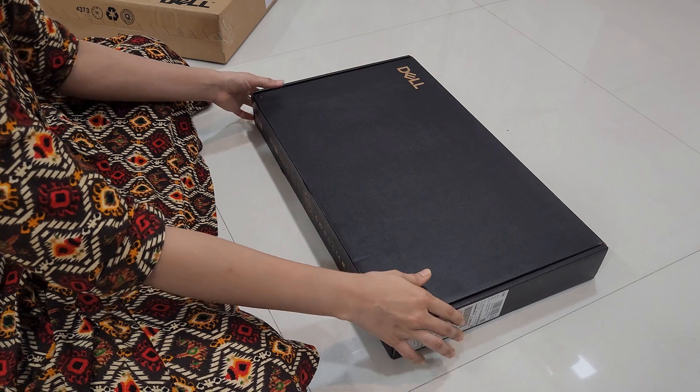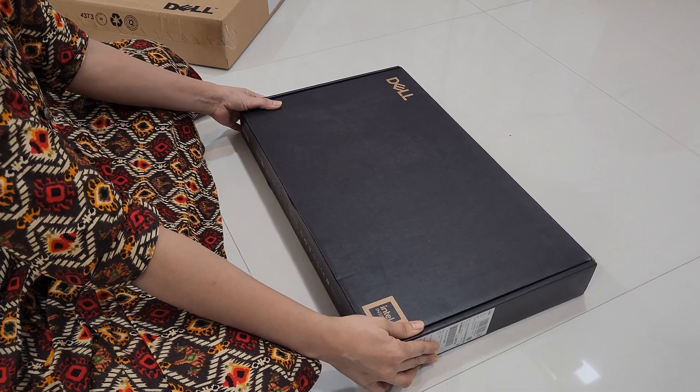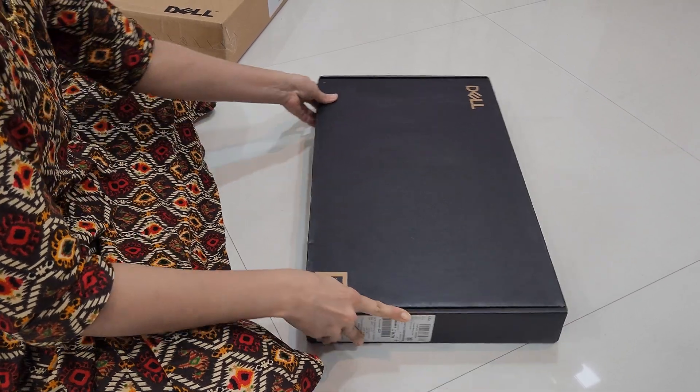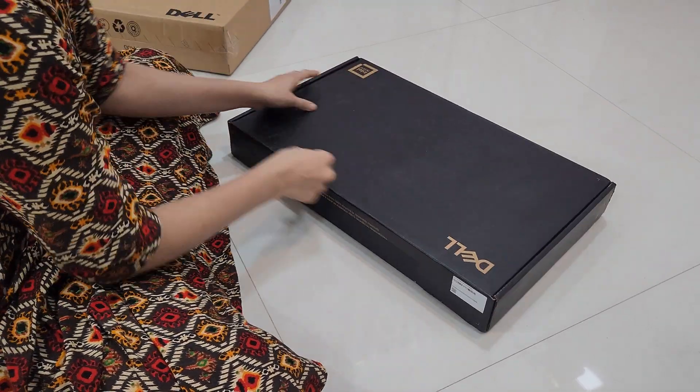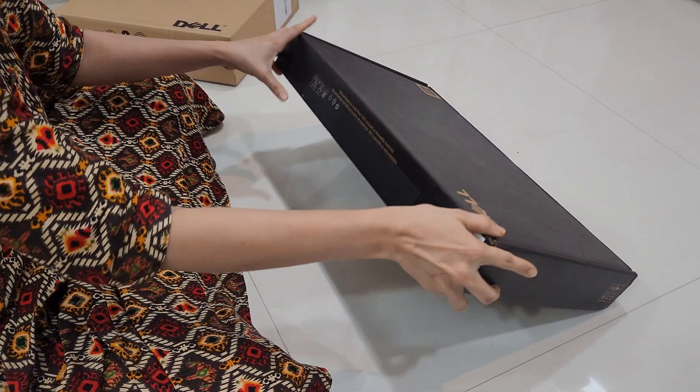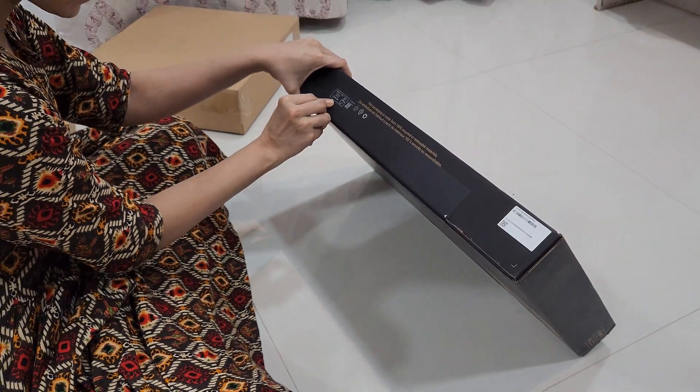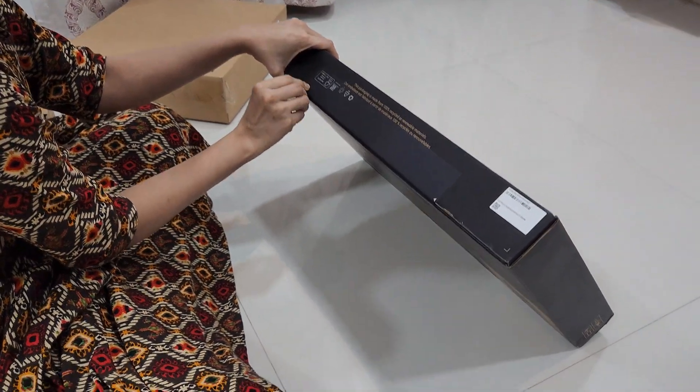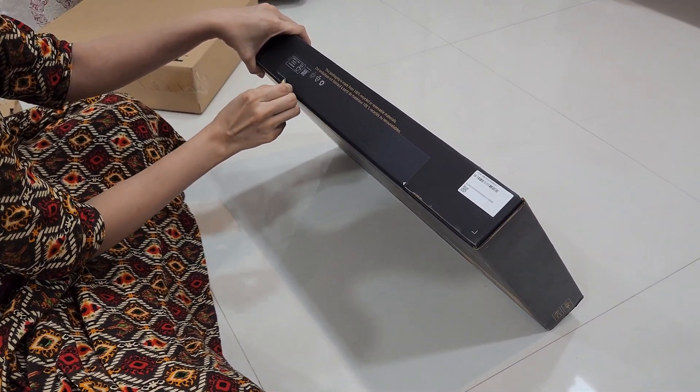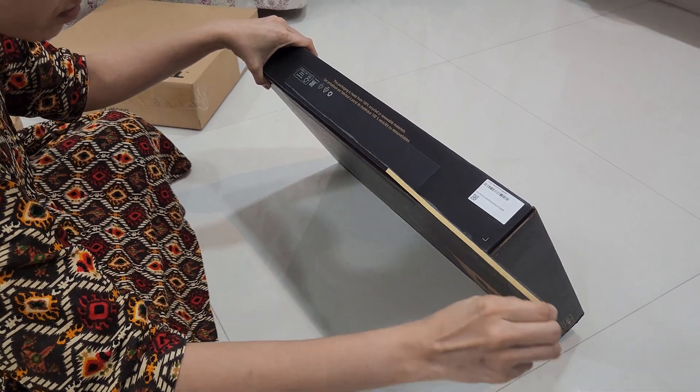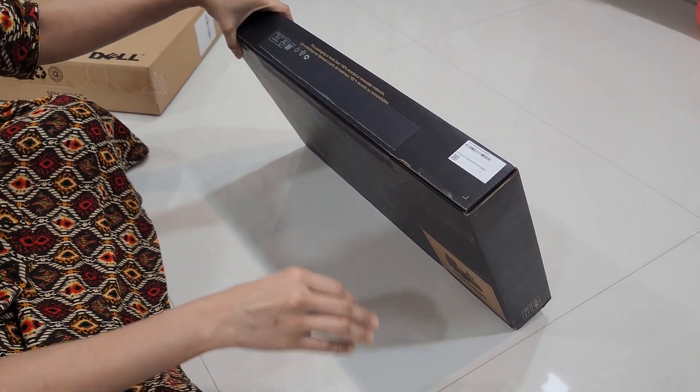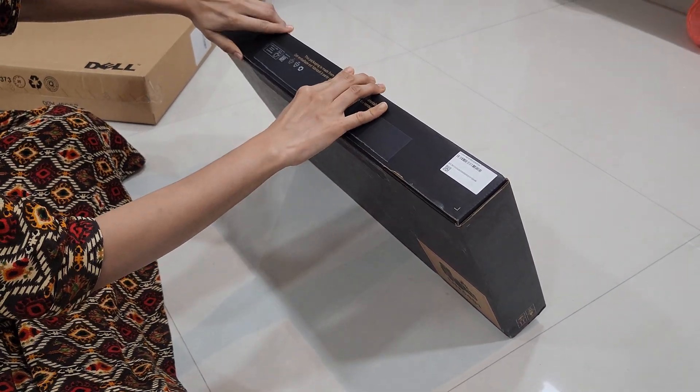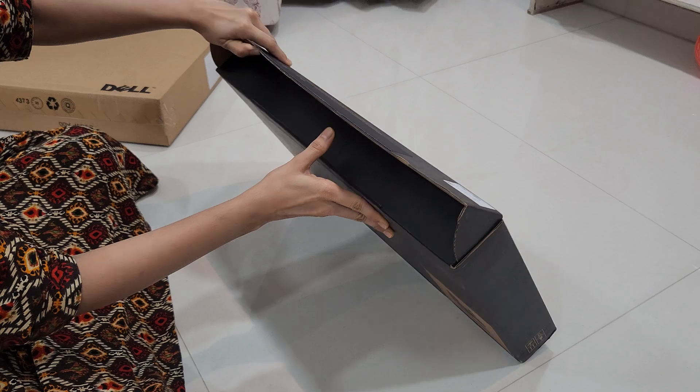Hello everyone, welcome back. Today I'm super excited because we have a Dell Pro Max 16 and we are unboxing this powerhouse laptop. This is a Dell high performance machine designed for creators, engineers, and anyone who needs extreme computing power. So let's dive right in.